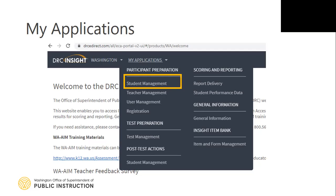Student Management is a read-only application and is available to all users. It is important that after students are identified by district assessment coordinators to take the WA-AIM in the Washington Assessment Management System, or WAMS in EDS, student demographics — especially student grade level and engagement rubric flags — are verified before the test administrator proceeds to administration of the assessment. Any errors must be fixed in the district CEDAR submission or WA-AIM's pre-ID file.